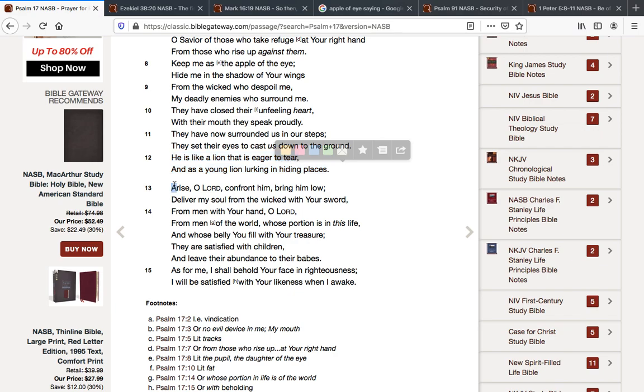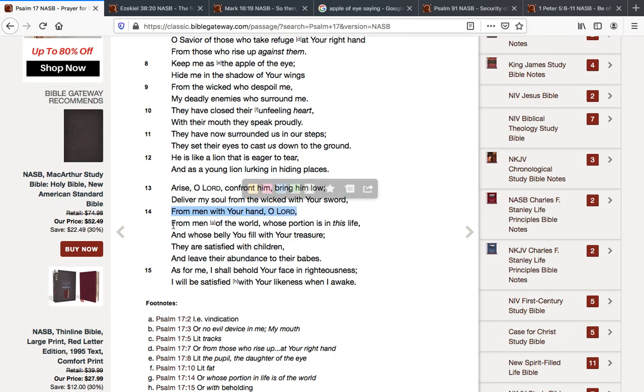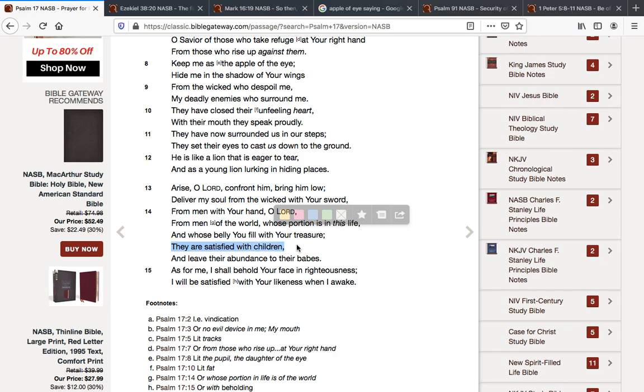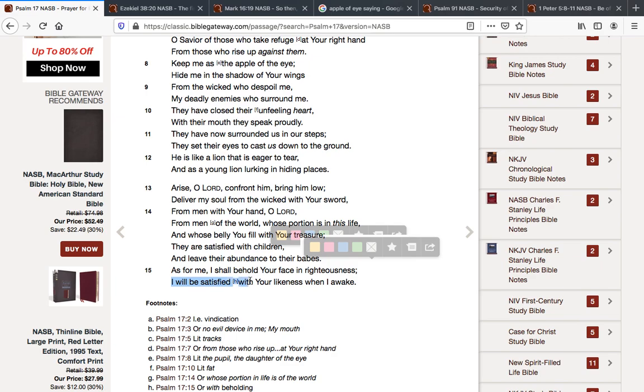Arise, O Yahuwah. Confront him. Bring him low. Deliver my soul from the wicked with your sword. From men with your hand, O Yahuwah. The hand is Jesus. From men of this world, whose portion is in this life, and whose belly you fill with your treasure. They are satisfied with children, and leave their abundance to their babes. As for me, I shall behold your face in righteousness. Hallelujah. I will be satisfied with your likeness when I awake. Speaking of the resurrection.